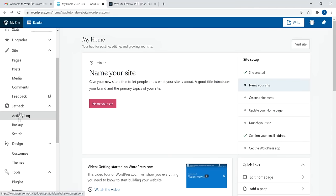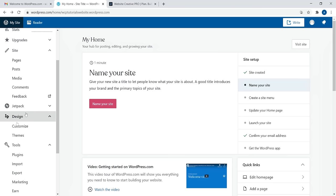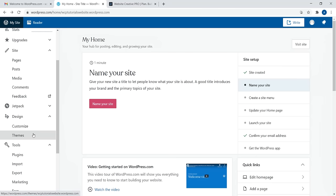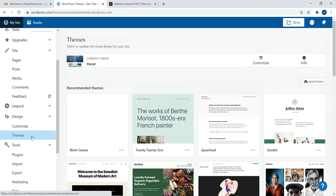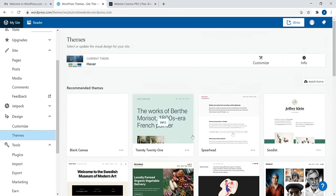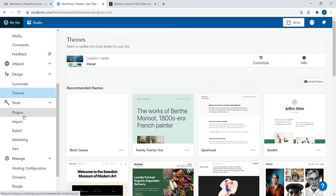Jetpack provides an activity log and backup, but on the free plan you don't have access to those features. With the design tab, you can customize your website and install a new theme, but you're limited to what themes you can install — about 190 themes on the free account. You can't install your own custom theme; you have to be on the business plan for that. Same deal with plugins — you can't install plugins unless you're on the business plan.